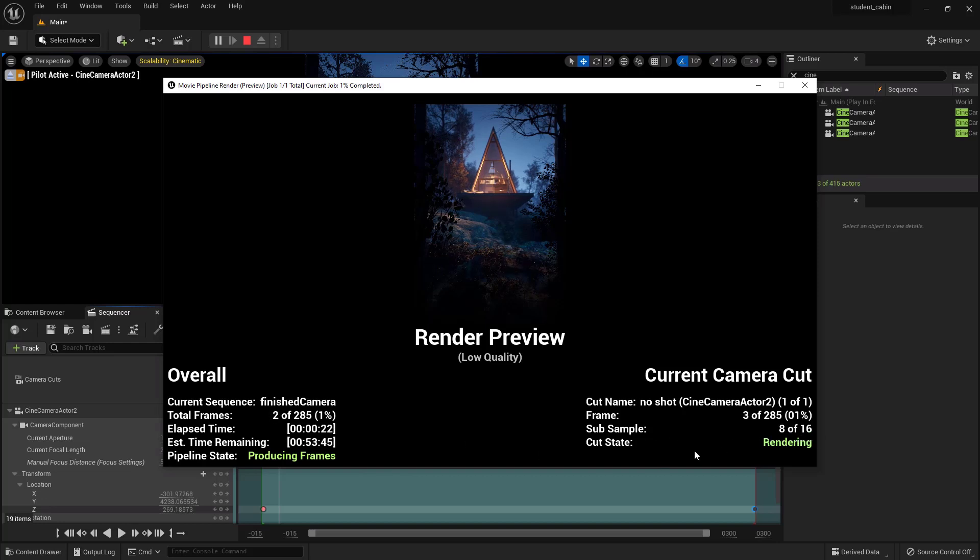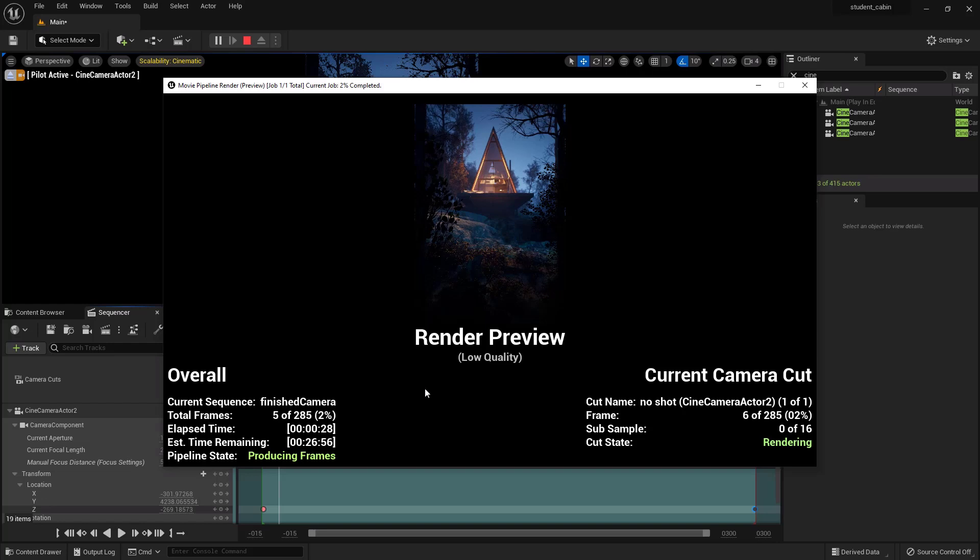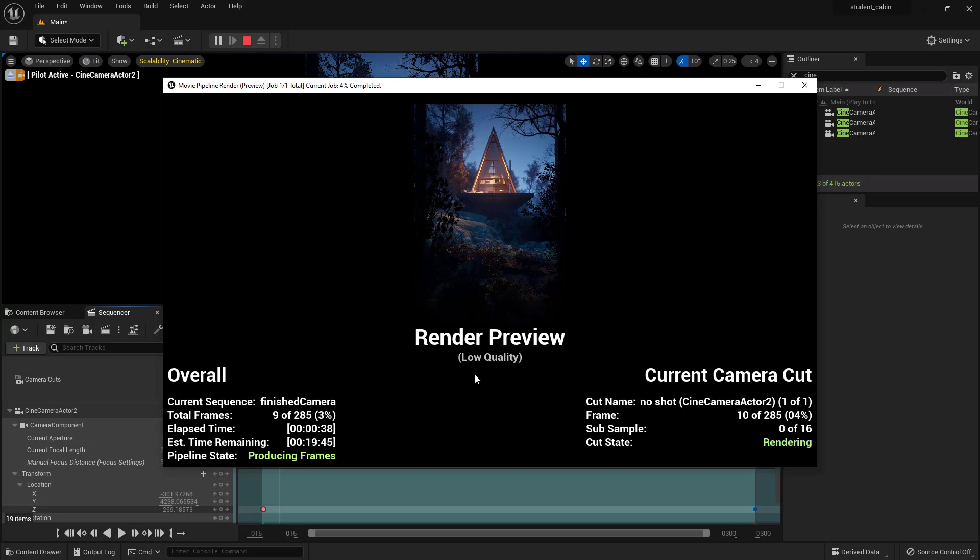Sub-samples 0 of 16, so that's our anti-aliasing, right? And we're on frame 4 of 285 right now and it should be generating these and putting them into our project folder under Saved Movie Sequences. And then there you will see a JPEG sequence.